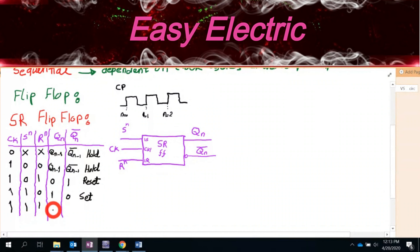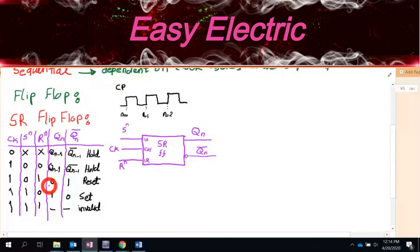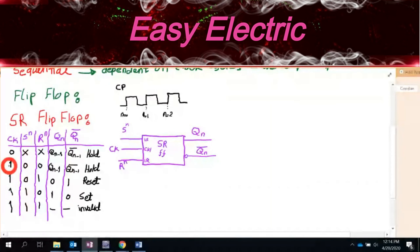Reset means Q(N) is zero and Q bar is one. Whenever S=1 and R=0, that means it is set — Q(N) is one and Q bar is zero. Whenever both S=1 and R=1, based on the hardware inside this unit, this is a case you should not use — it is invalid.